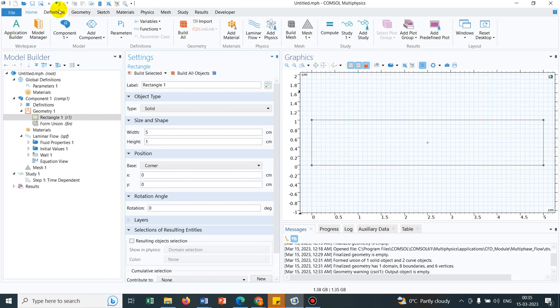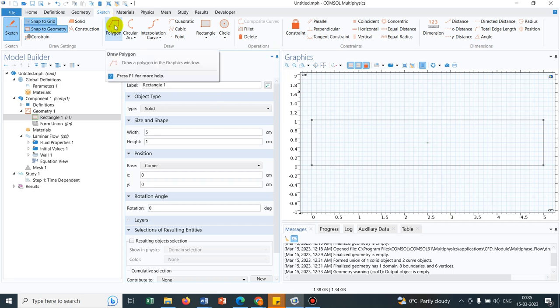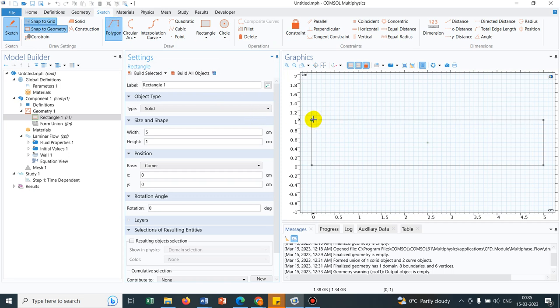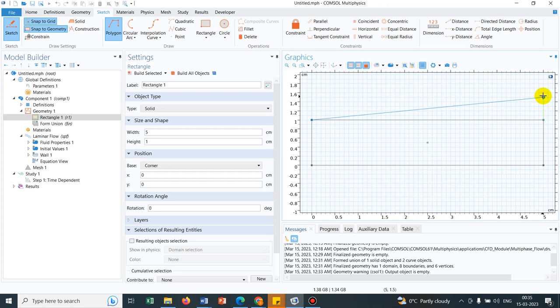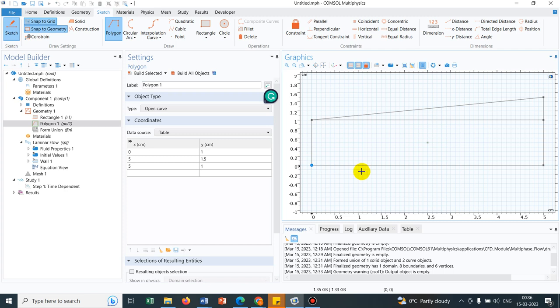Say the rectangle has a height of 1 and width of 5. So I create this rectangle here. Now what I can do is, in order to create a converging and diverging section, we can create a polygon. So I click here and then I click this location up to this. So it will create a diverging section.